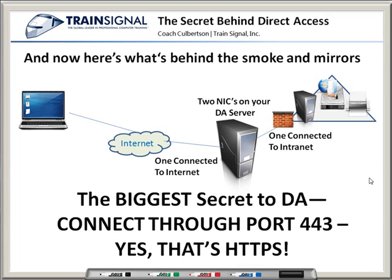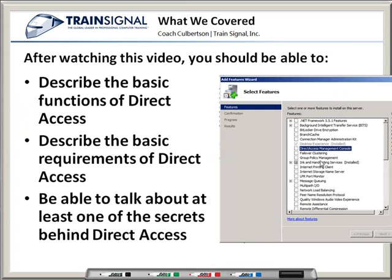That's really going to make a huge difference in terms of being able to connect from anywhere. So let's wrap up this video. You should be able to describe the basic functions of Direct Access — having a VPN without the VPN hardware. You should be able to describe the basic requirements of Direct Access, and also be able to talk about at least one of the secrets behind it. My preference is that you know Direct Access can work over port 443, that good old SSL HTTPS port, and that's what's going to make a whole lot of stuff easy — we don't have to jump through a lot of weird firewall hoops. I'm Coach Culbertson. Thanks for watching and I'll see you next time.